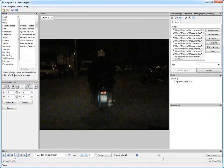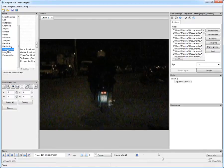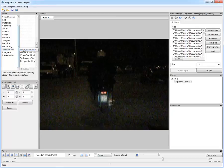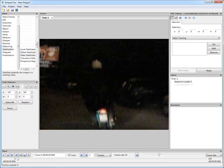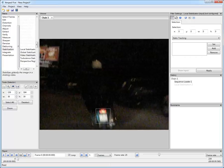We can stabilize the video simply by going to Stabilization, Local Stabilization, selecting this area, for example the license plate which we want to keep steady, and Apply.